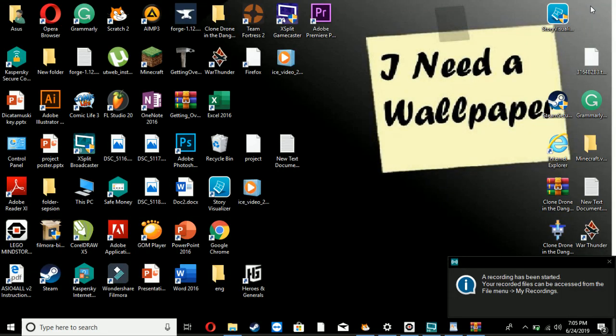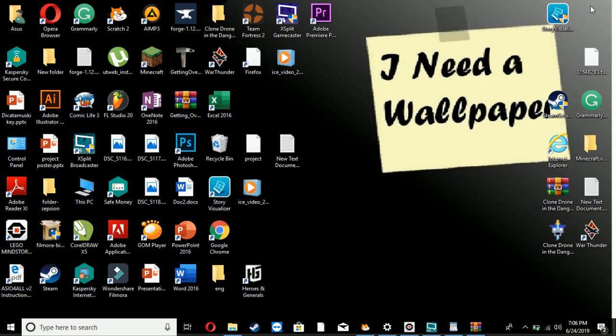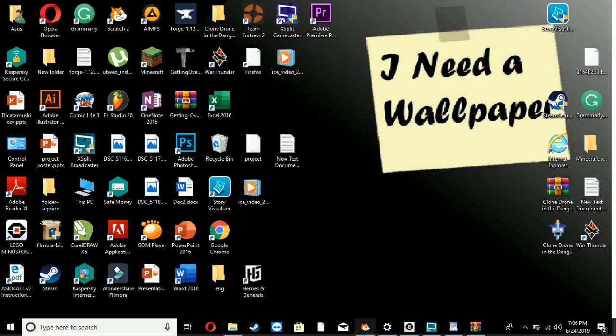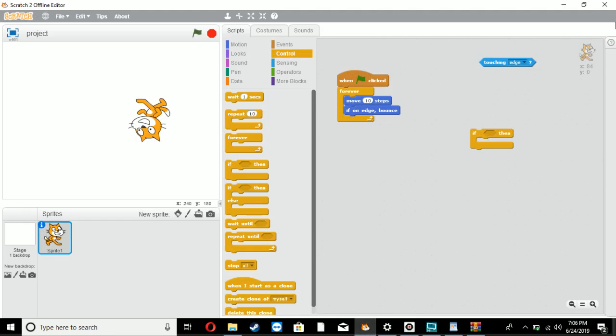Hello everyone, so today in this video we're just going to be simply doing a tutorial on what to do when your project, your Scratch project, doesn't want to work.